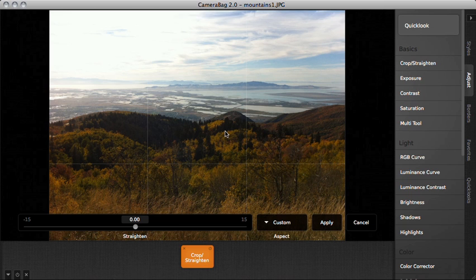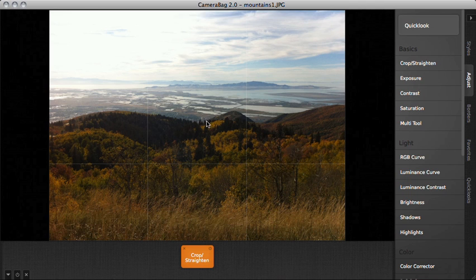When I first click on it, it'll pull up the controls for the cropping down here. I'm going to mouse up to make those go away, so I'm just working with my image.